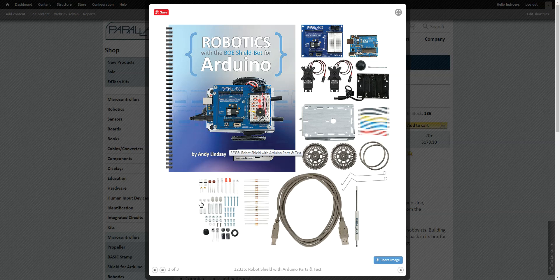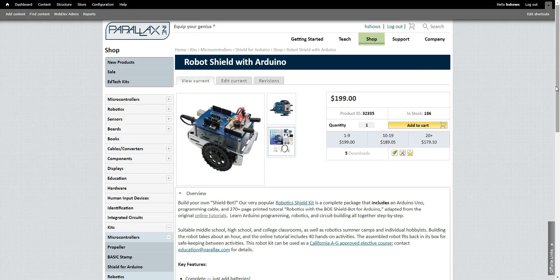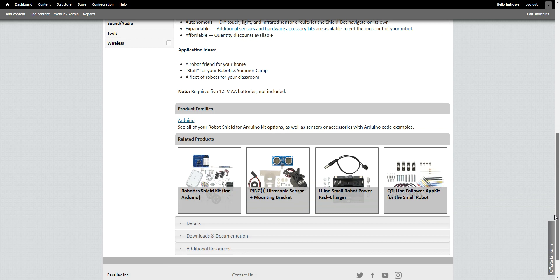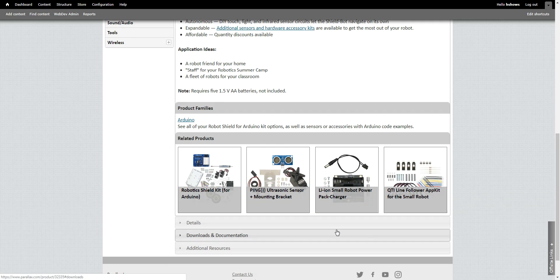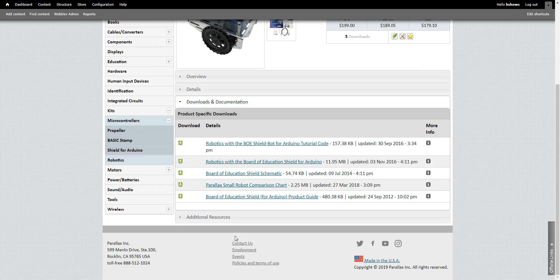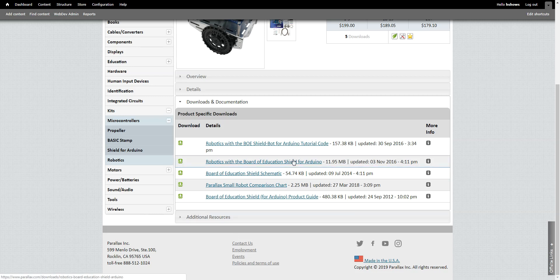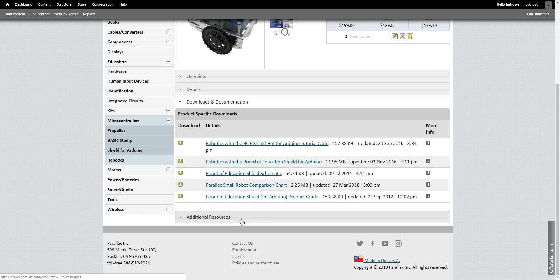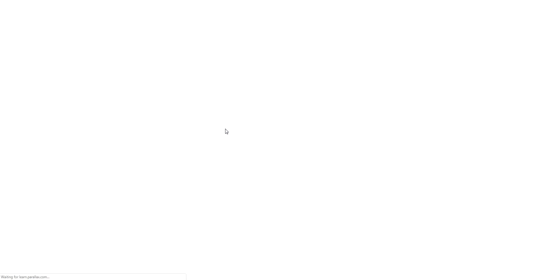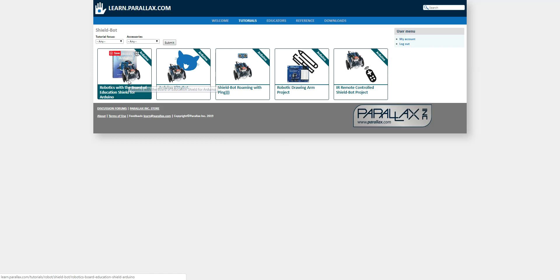The entire PDF of the book can be downloaded below by going to the bottom of the page and pressing on the downloads and documentation tab and then selecting the Robotics with the Board of Education Shield for Arduino link. You can duplicate and print this book as you wish. It's free. Next, if you scroll down, you will see a link to the Learn Online Tutorials. Click on it. From here, we're going to explore the Robotics with the Board of Education Shield for Arduino tutorials.